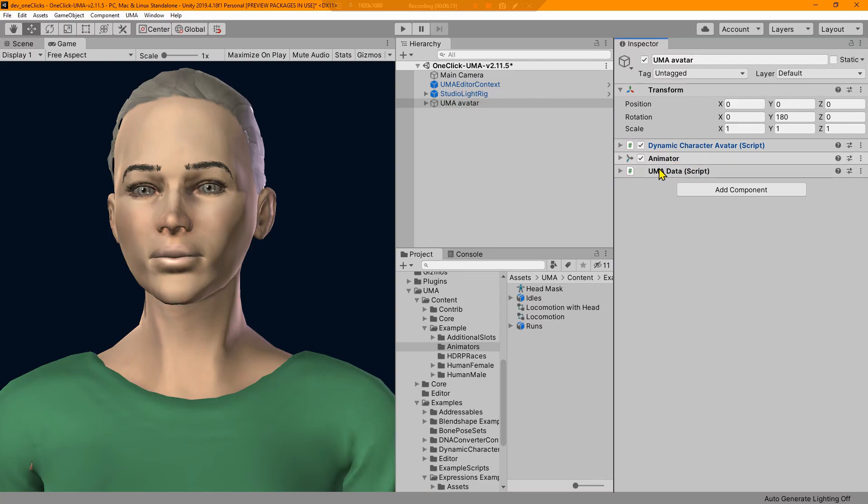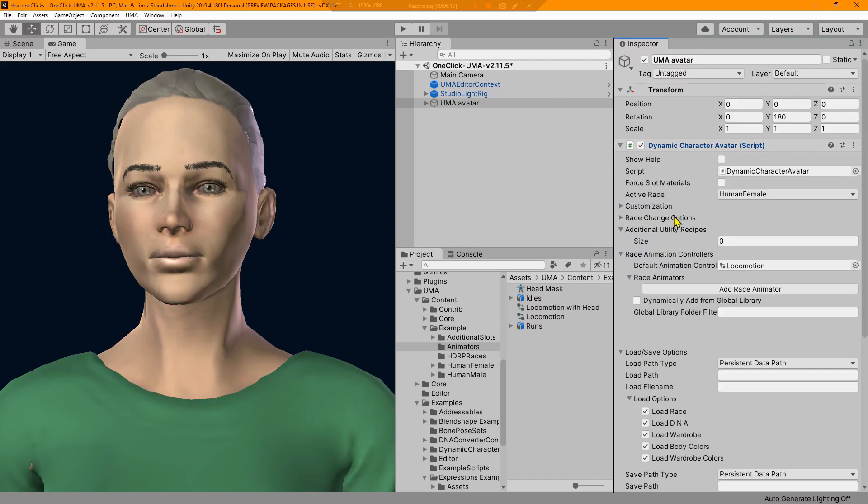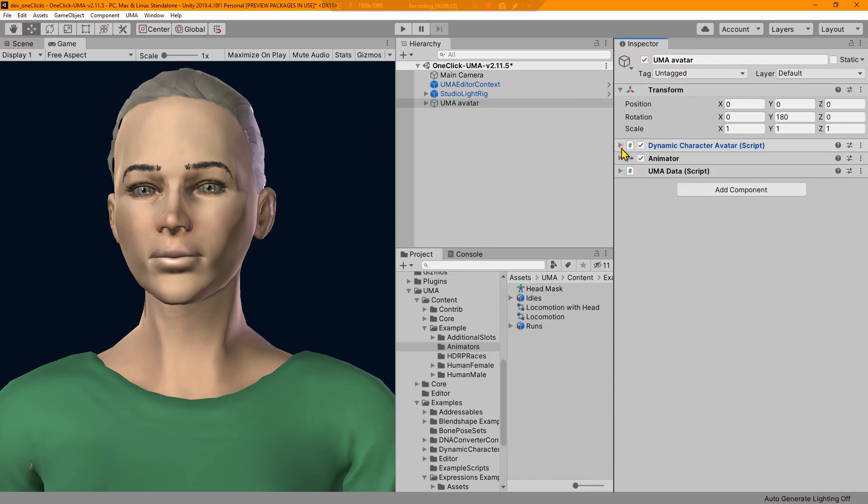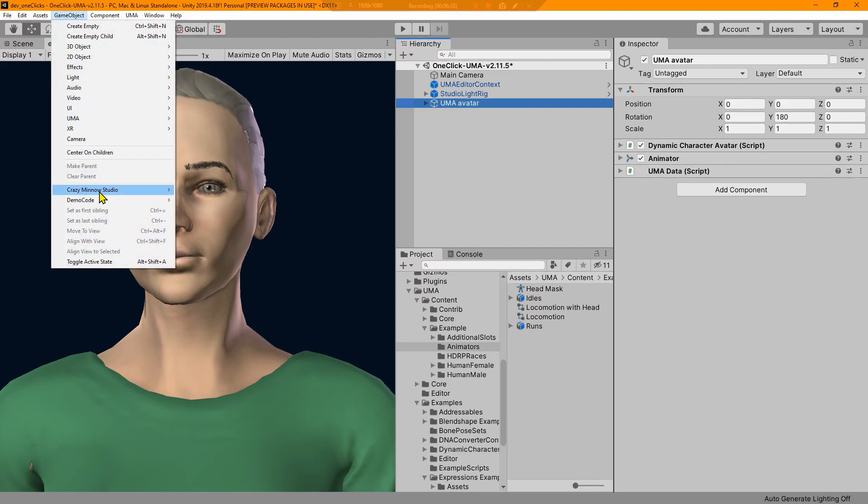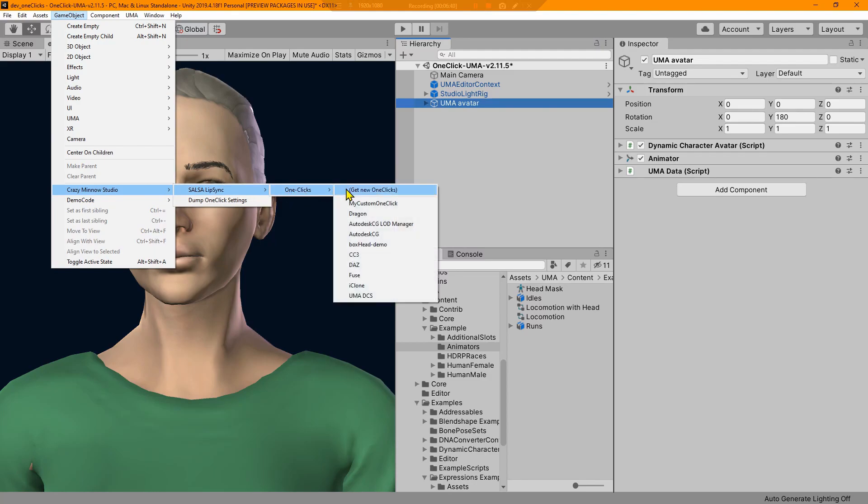We also see that the dynamic character avatar added an animator and this Uma data script here. Our one-click did not add these. These were added once we did the dynamic character avatar, selected our race and added our default locomotion. Then we get all of this stuff. So make sure you have the object that is going to get SALSA's one-click selected.